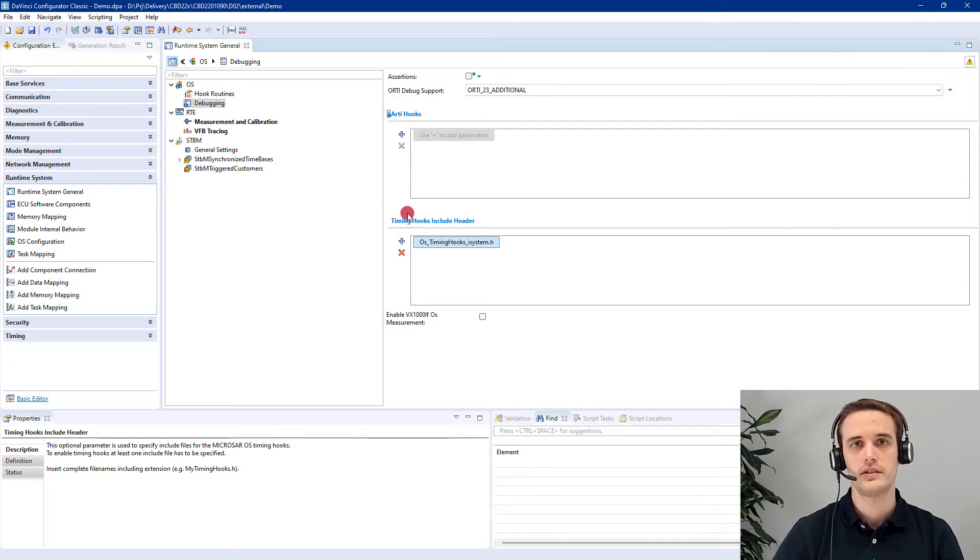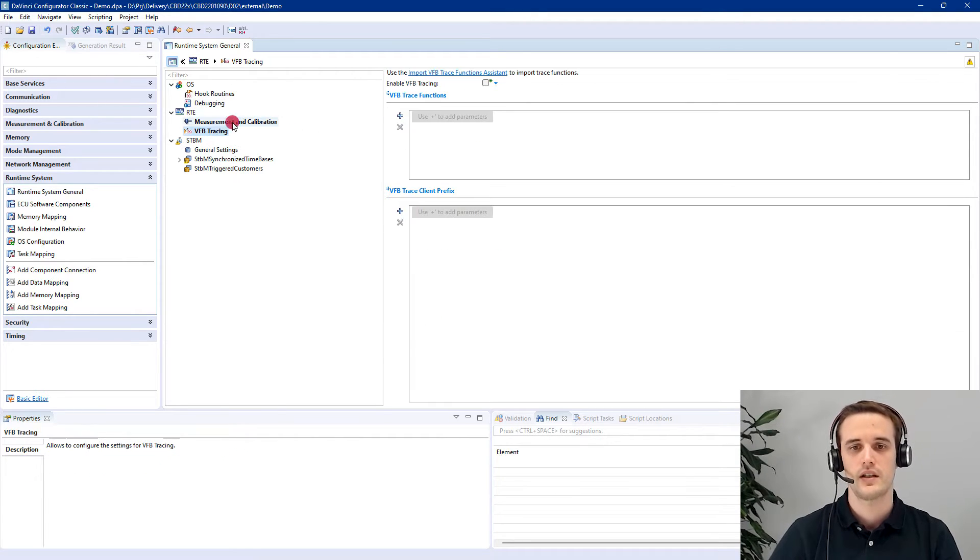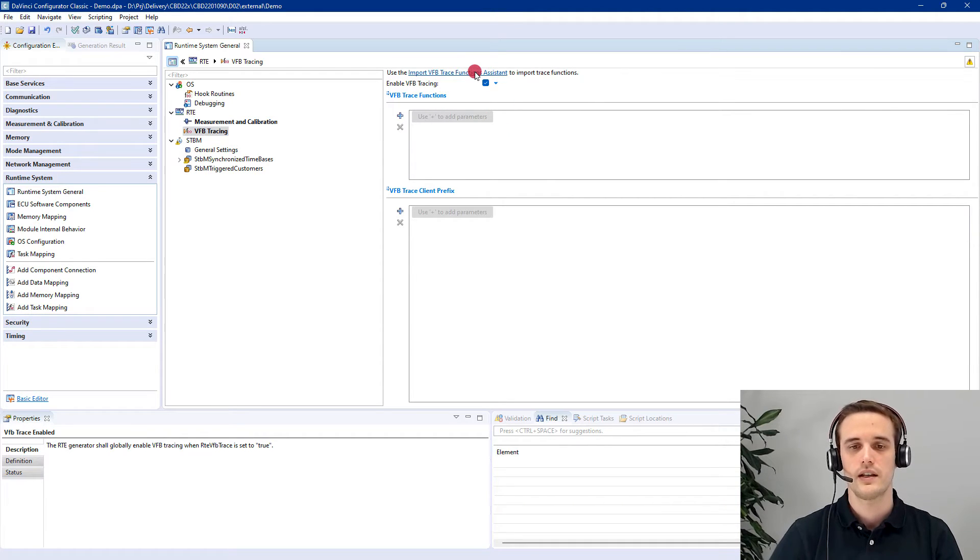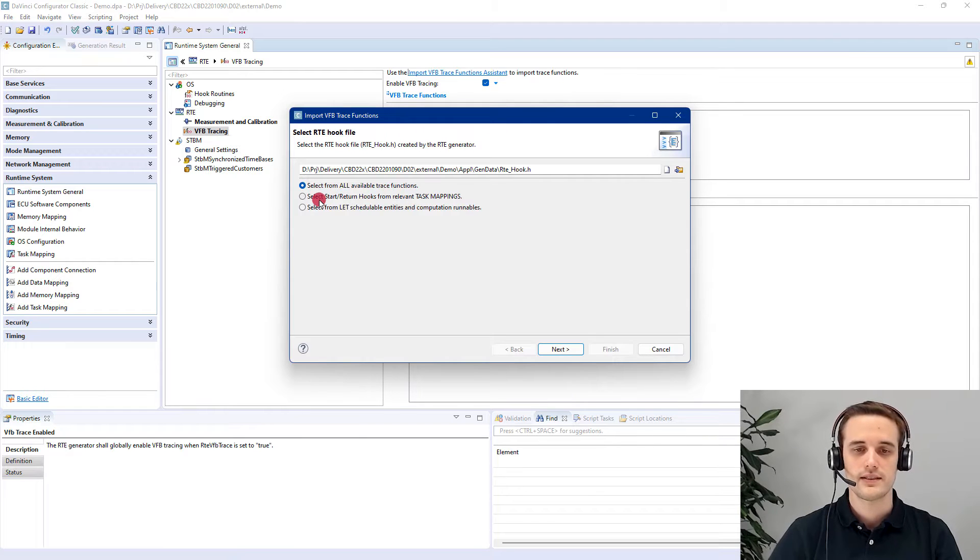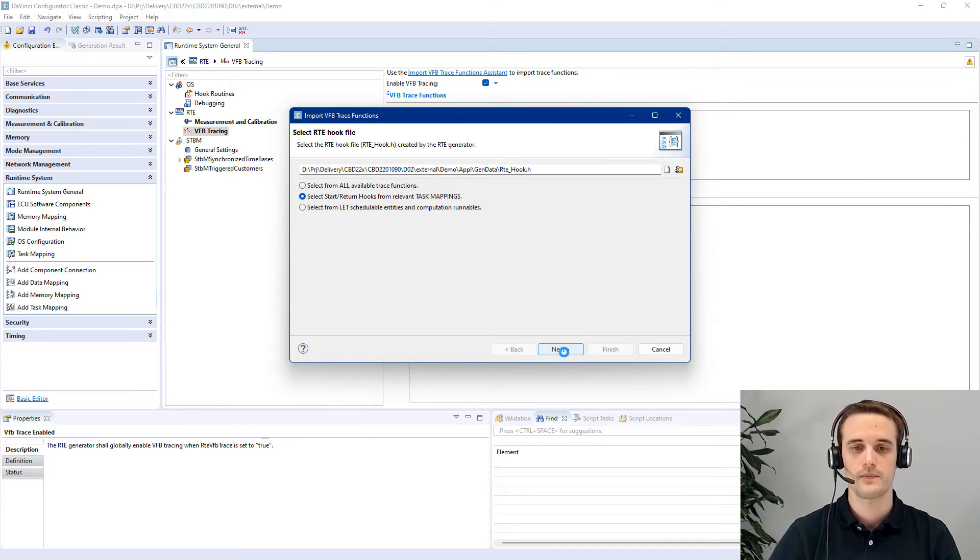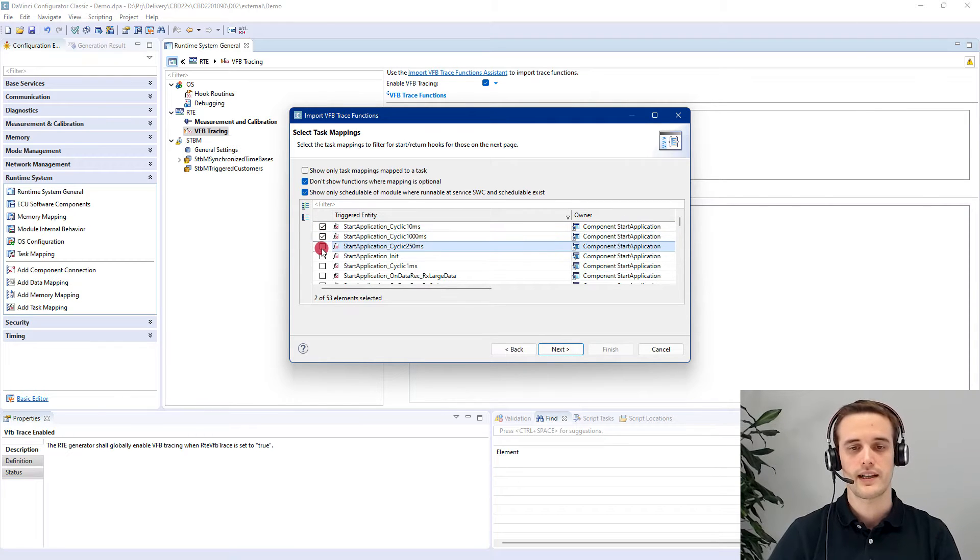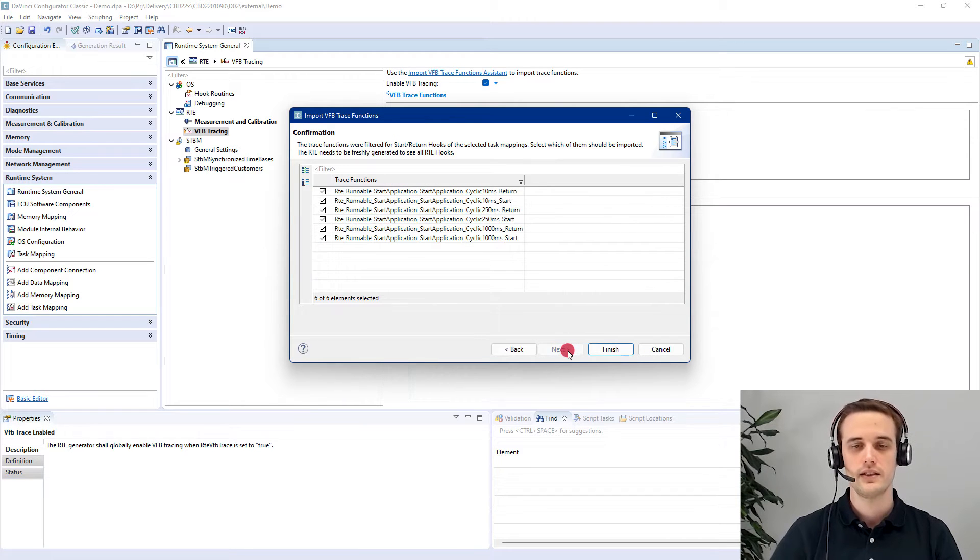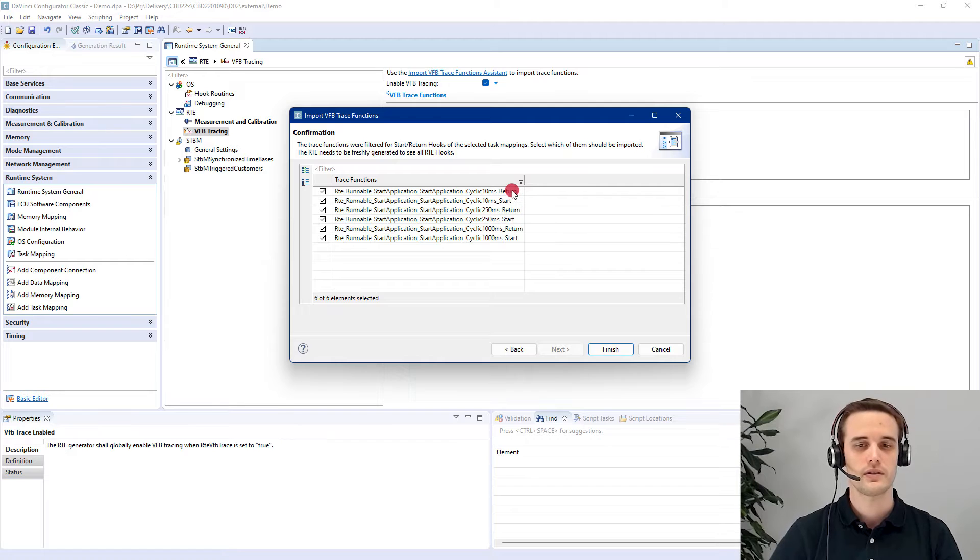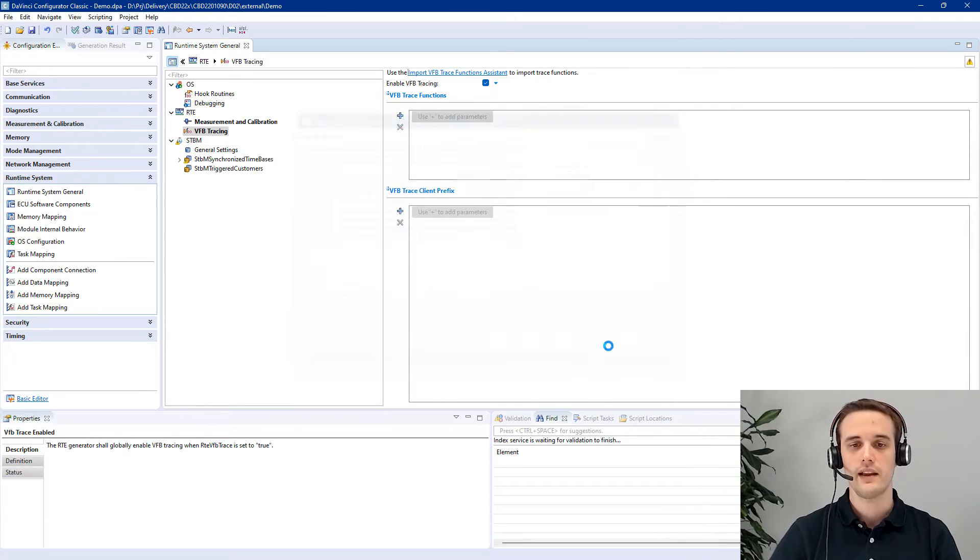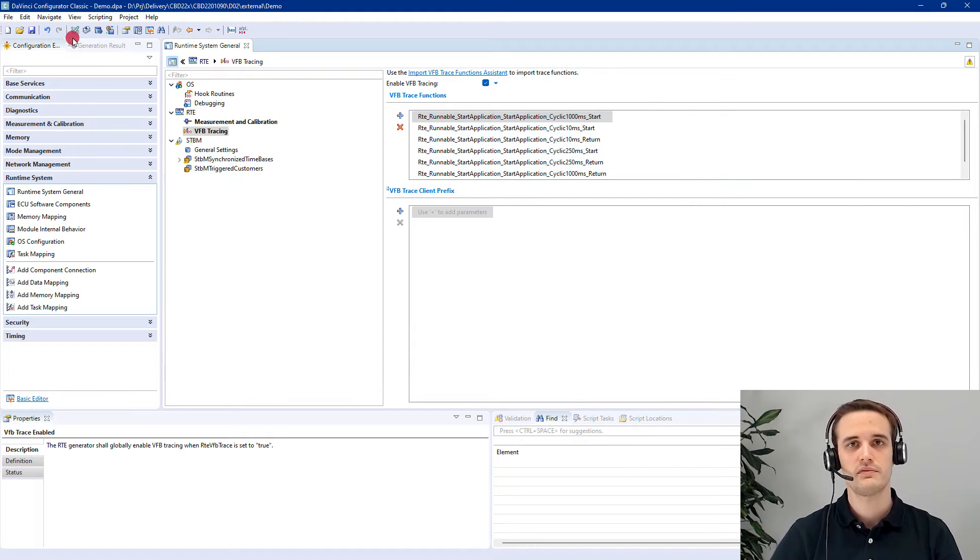And that's it for the OS tracing. Now we can go to the VFB tracing and enable the runnables which we want to catch up in our trace. Just enable it. And here we have an assistant functionality. And this is what we want to use. We just easily select the runnables which are mapped to a specific task and hit next. And here for the example, I just go with the first start application cyclic runnables in here. By hitting next, we would see that each runnable contains a start and a return hook. This is what we want to add in our VFB trace function.